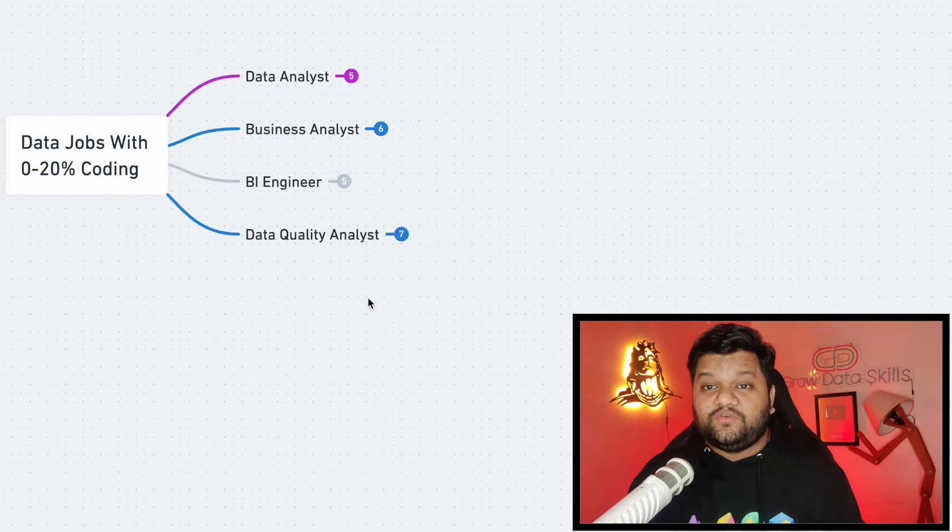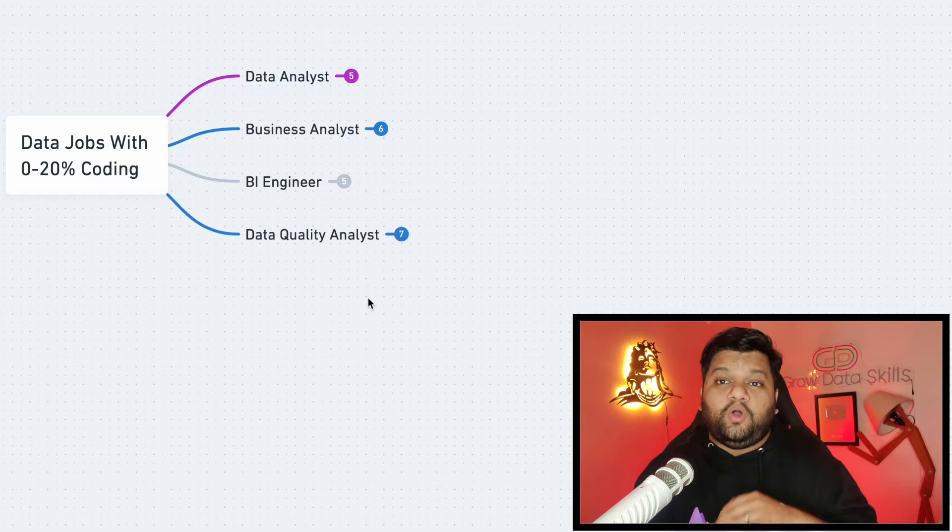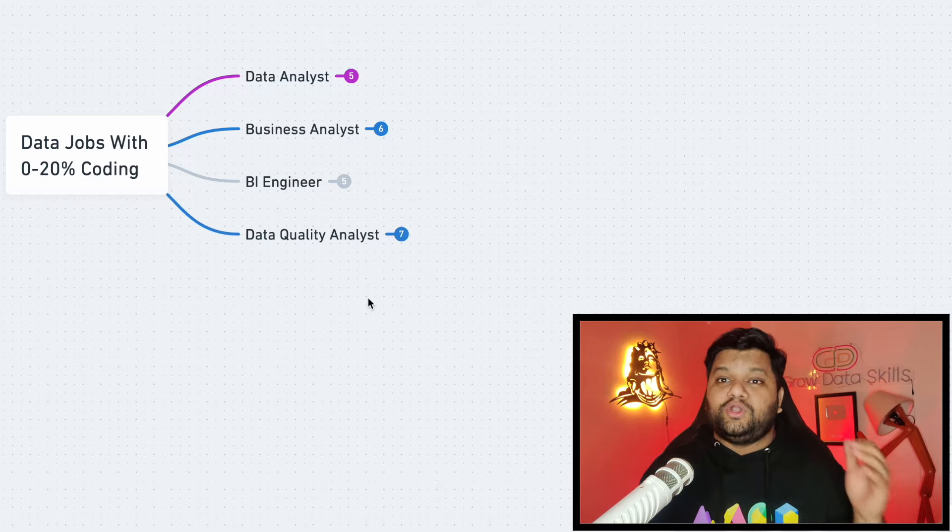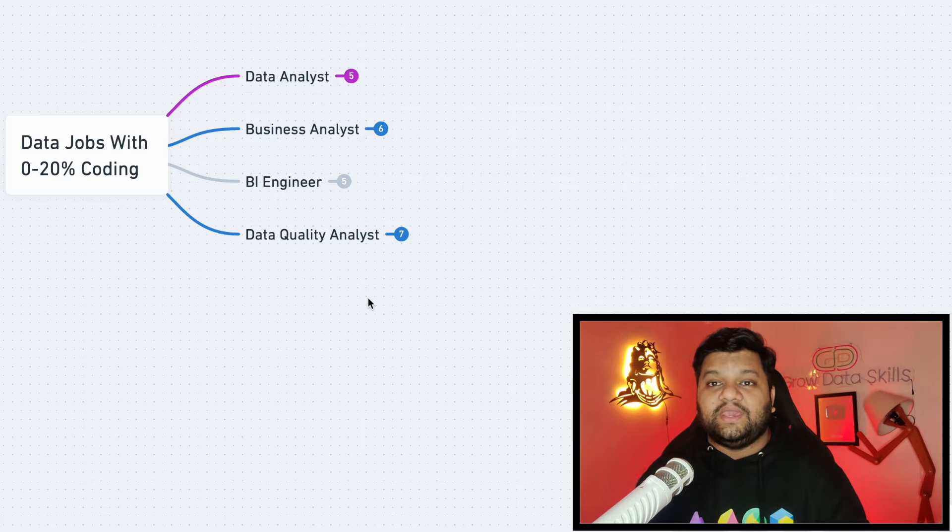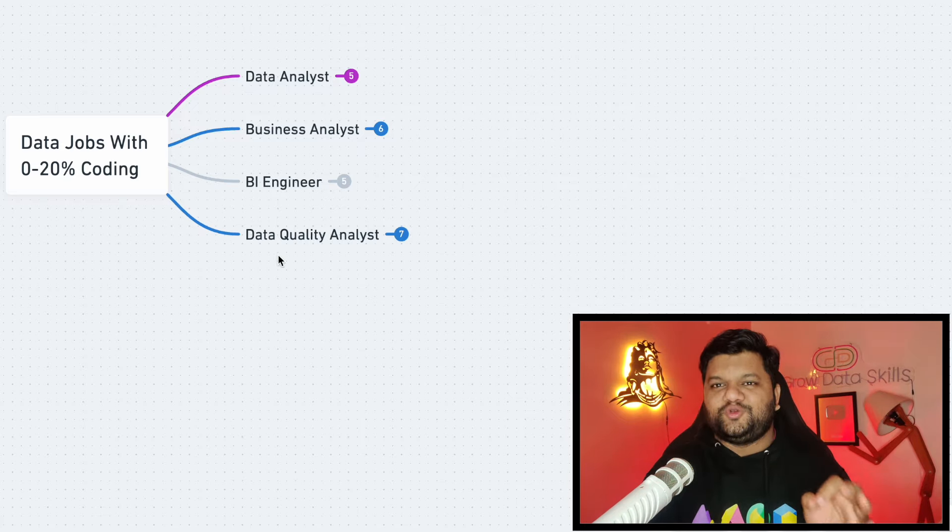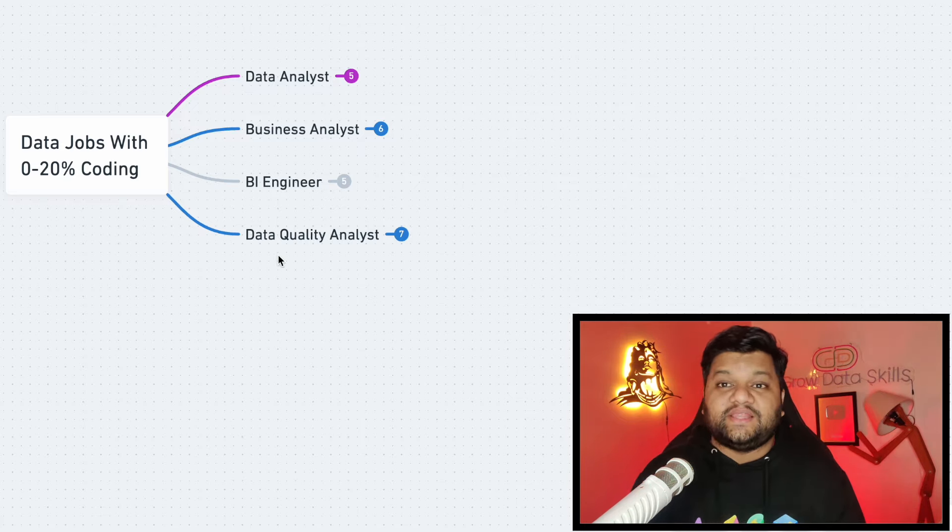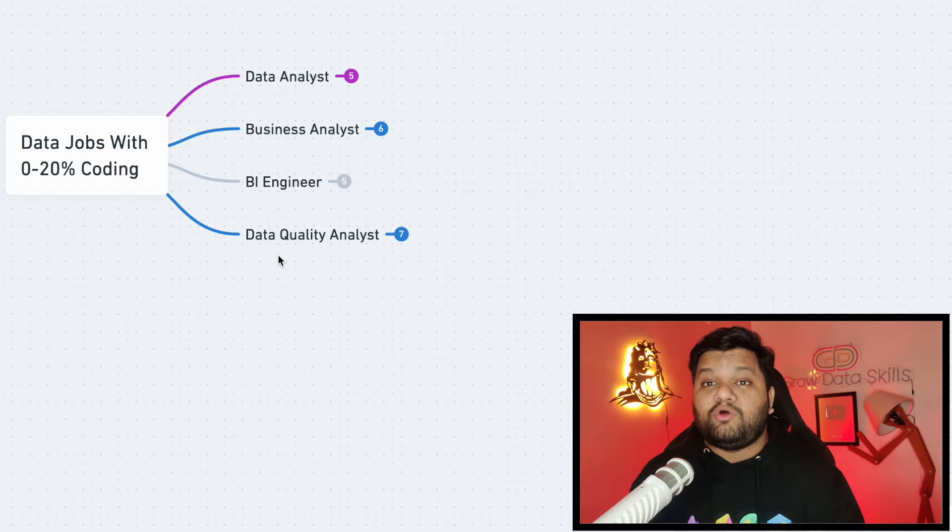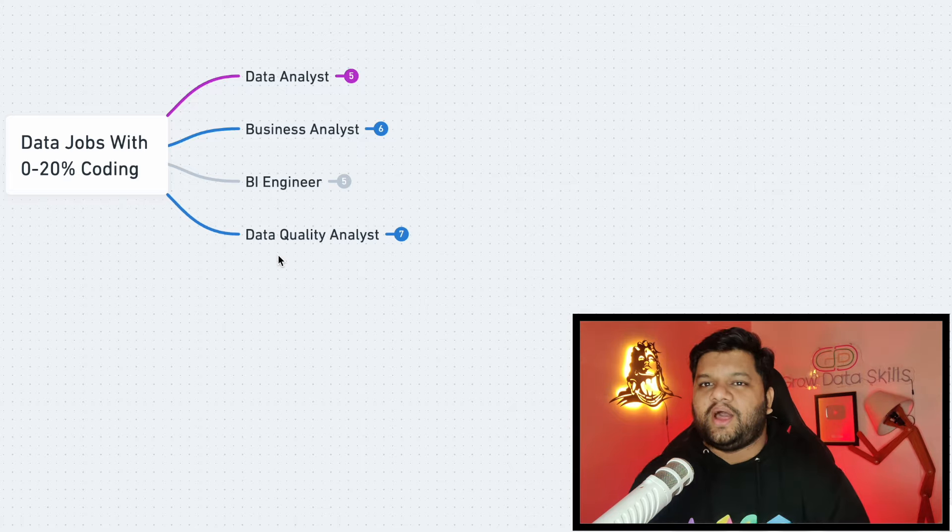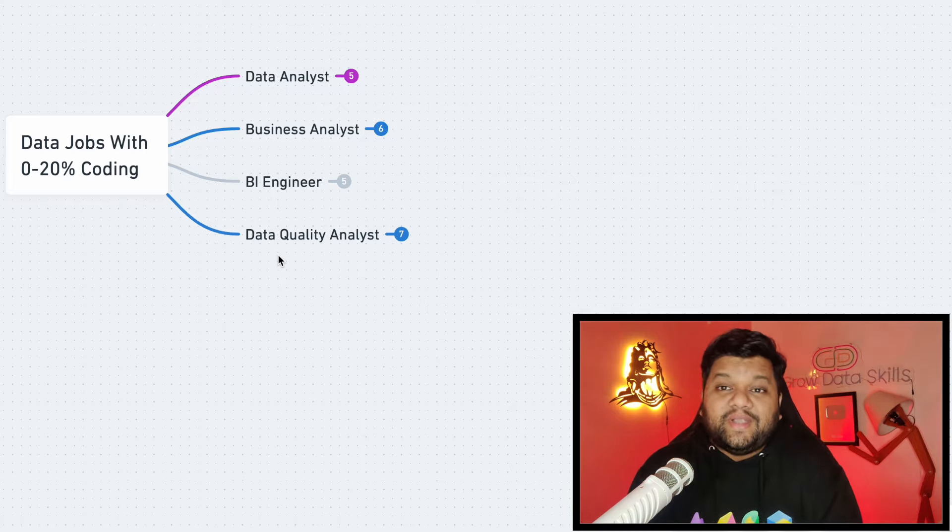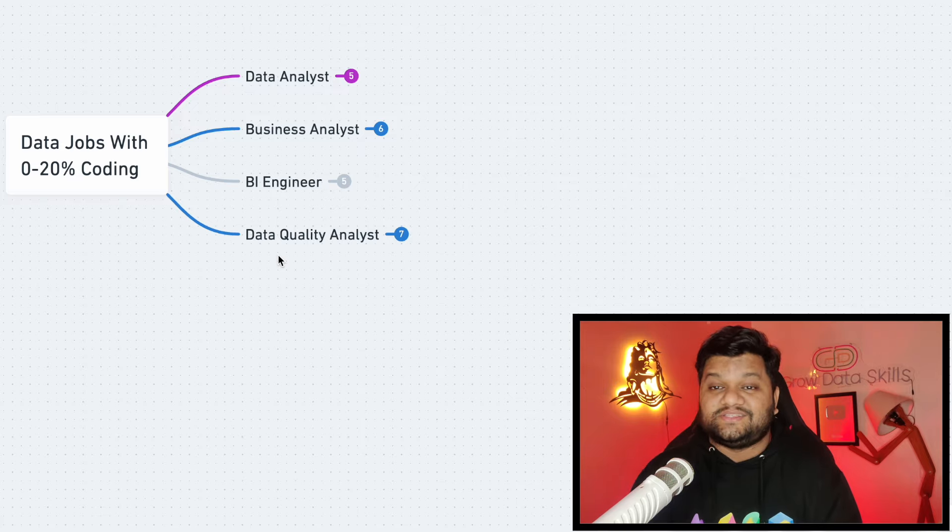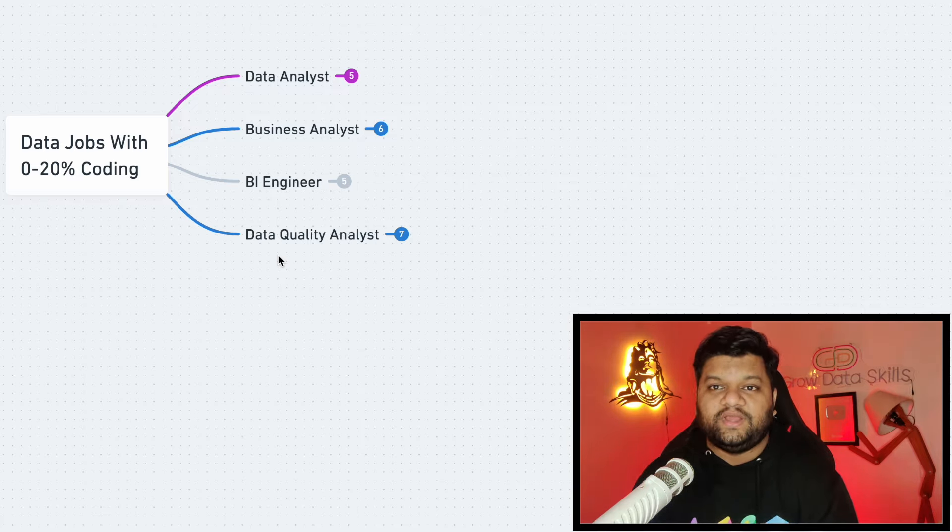So these are the four job profiles which are the best suited for all such type of folks who belong to a non-tech BCom, BA, BSc, BCA. So I'm pretty sure you can understand that why I was saying that the least amount of coding is required in this one. So if you just put a little bit of your hard work and you acquire the recommended skill sets, then within few months you will be able to crack these type of job profiles.